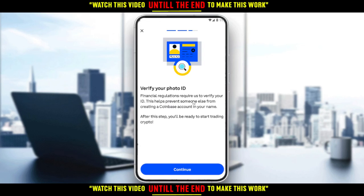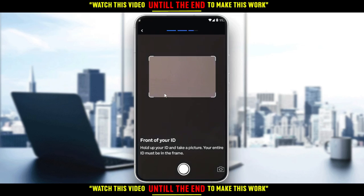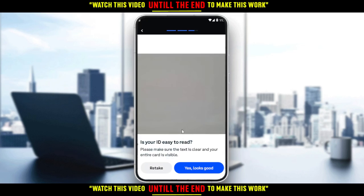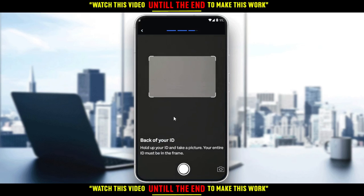It will load a little bit, then you'll see the 'Verify Your Photo ID' screen. If you didn't do it during registration, you'll need to do it here. Click 'Continue,' then select your ID type — either an ID card or a passport, whichever you have. This will open your camera. Take a picture of your passport or ID card, click 'Yes, Looks Good,' and you're all set.